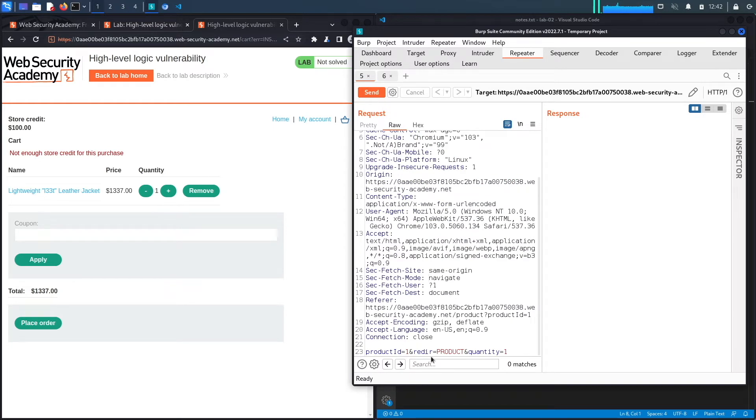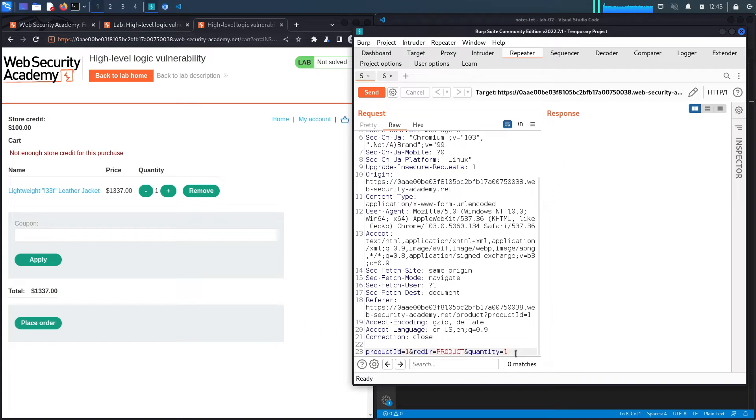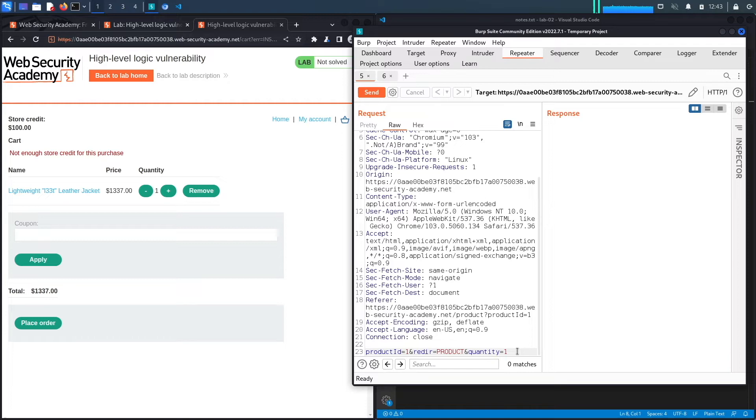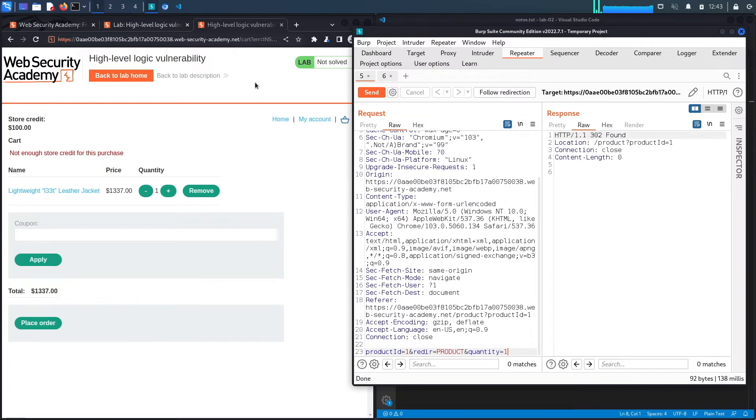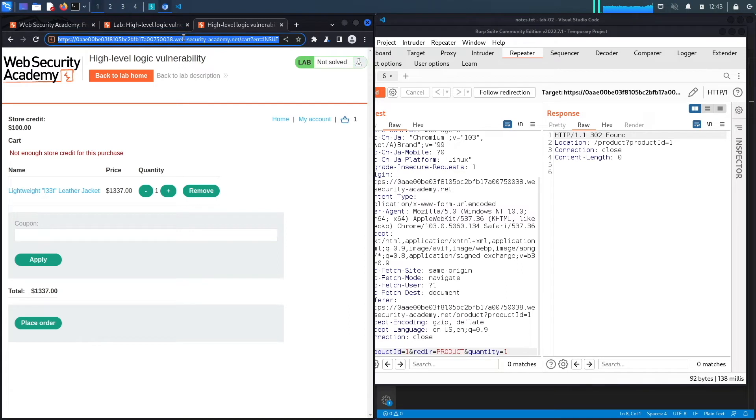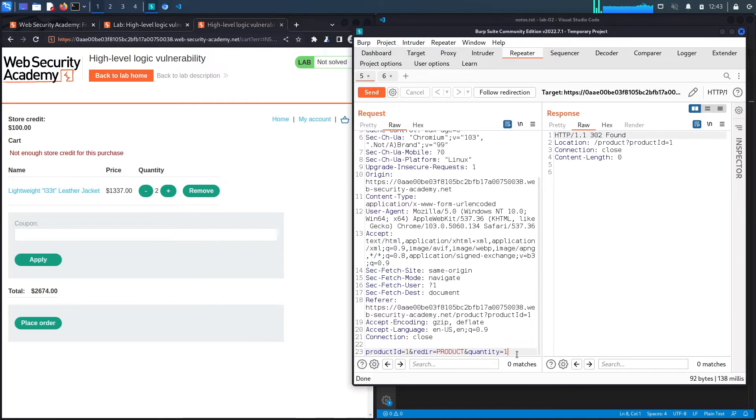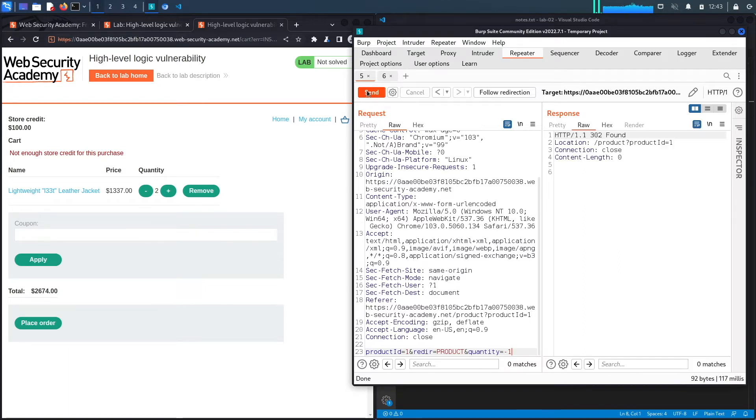If we go down here, you've got the product ID, the redirect, and then the quantity of the item. We no longer have a price of the item over here to change the price, so we're going to have to find another vulnerability. If we hit send and reload our application, we've got two items in the cart. I'm wondering what happens if I add minus one. Does that mean it's going to remove an item from the cart? Let's hit send.